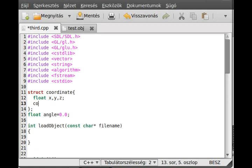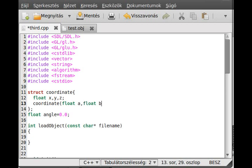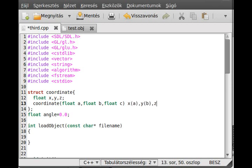Alright. And make a constructor. So coordinate. And it takes a float a, float b, and float c. OK, and just initialize everything. So x with a, y with b, and z with c. And that's about it. OK. So we create one structure for the coordinate.